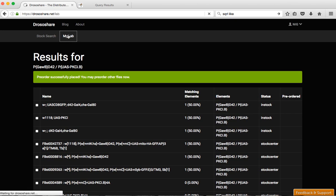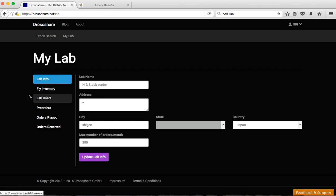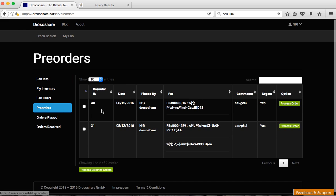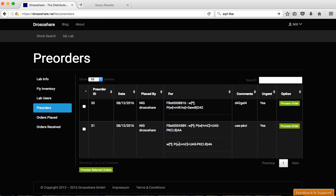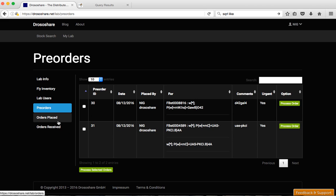Now if you go to my lab you'll see in the pre-order we have one here which is the D42-Gal4 which has only one element, one possibility, and the ESPKCI will be either one or the other. So for stock centers it doesn't make much sense but if you want to get flies in different labs it may be interesting to have different hits here such that if one lab refuse the order another lab can take it, or that you can group things to have less labs involved.